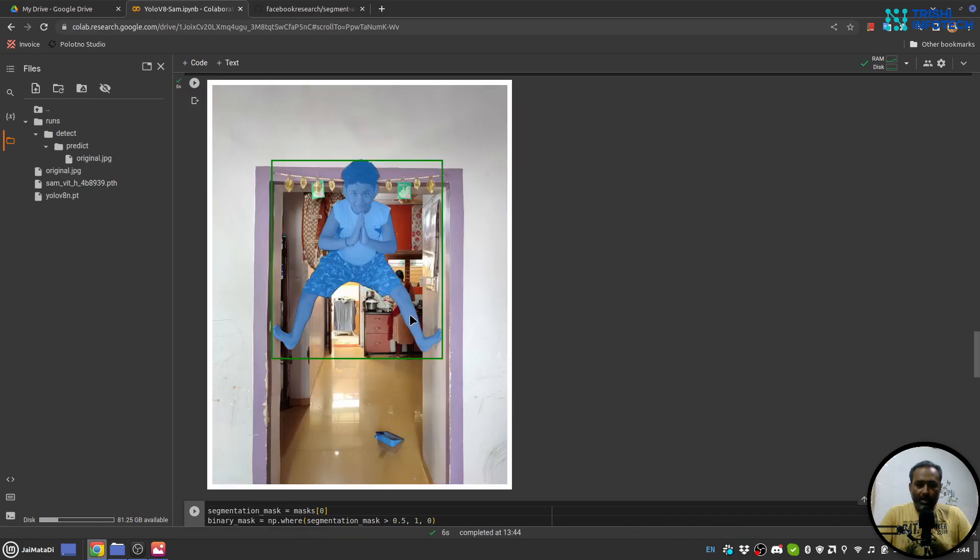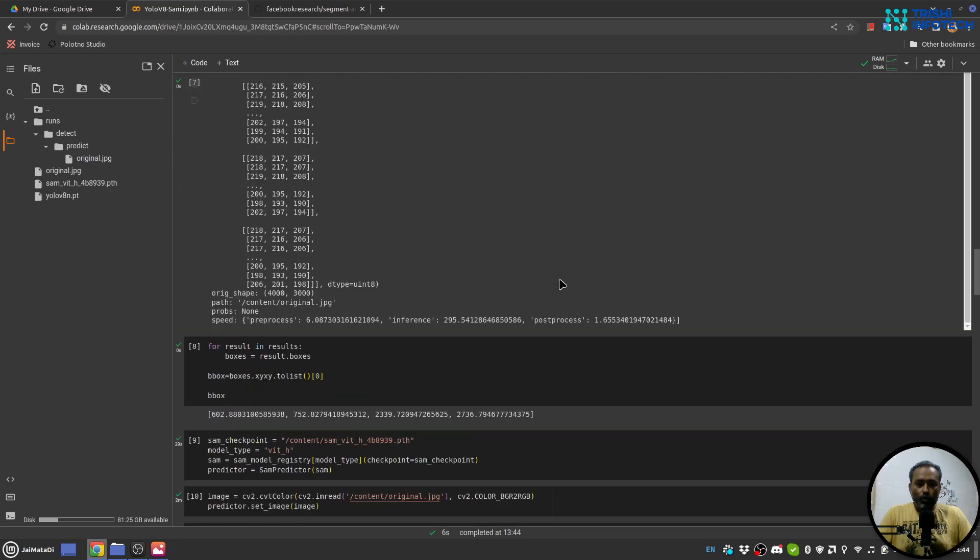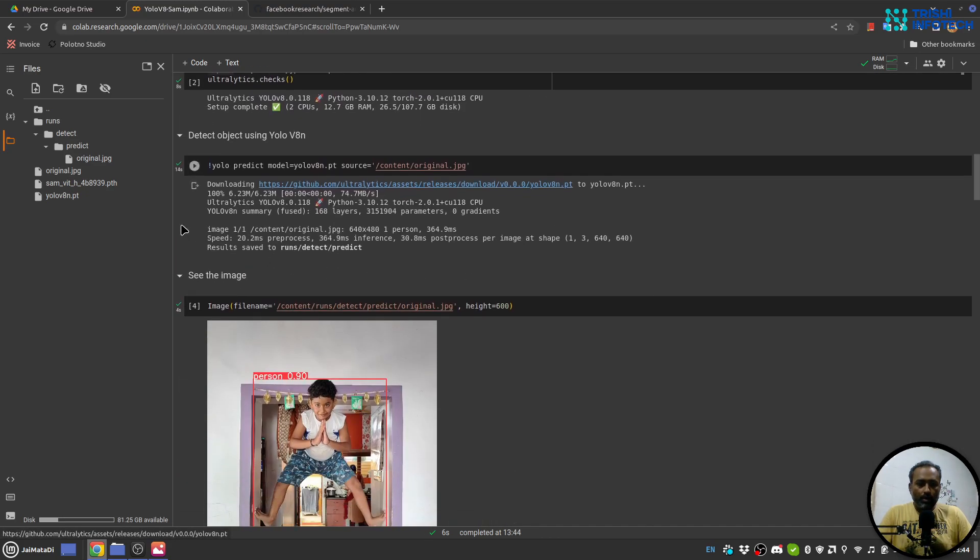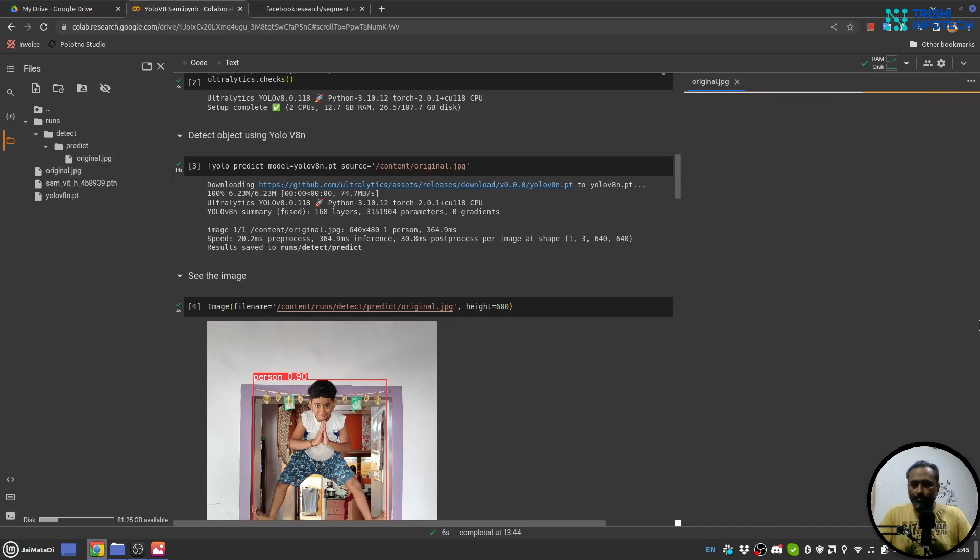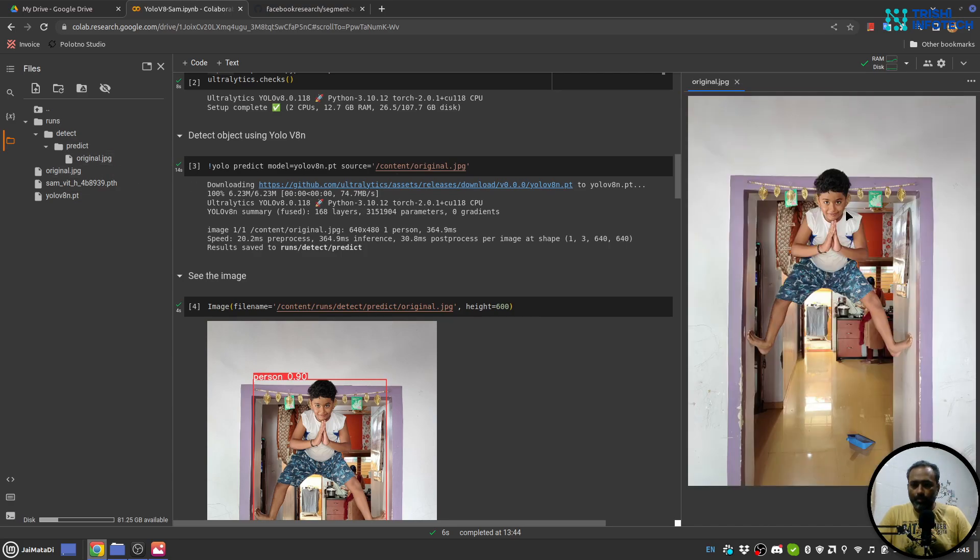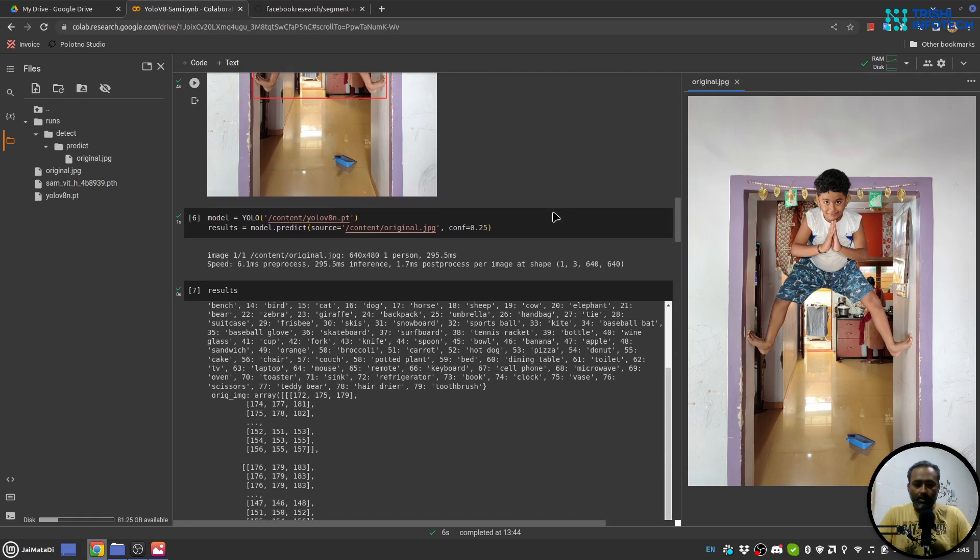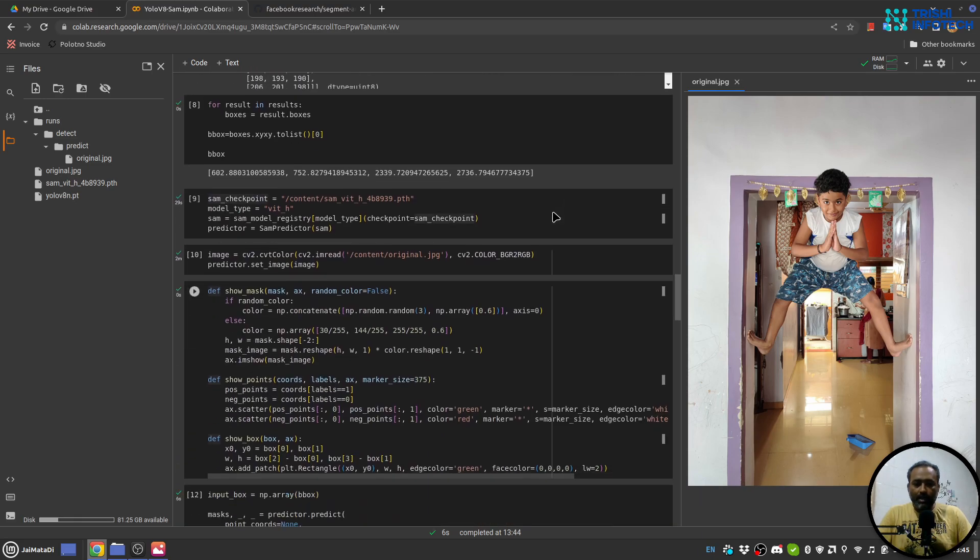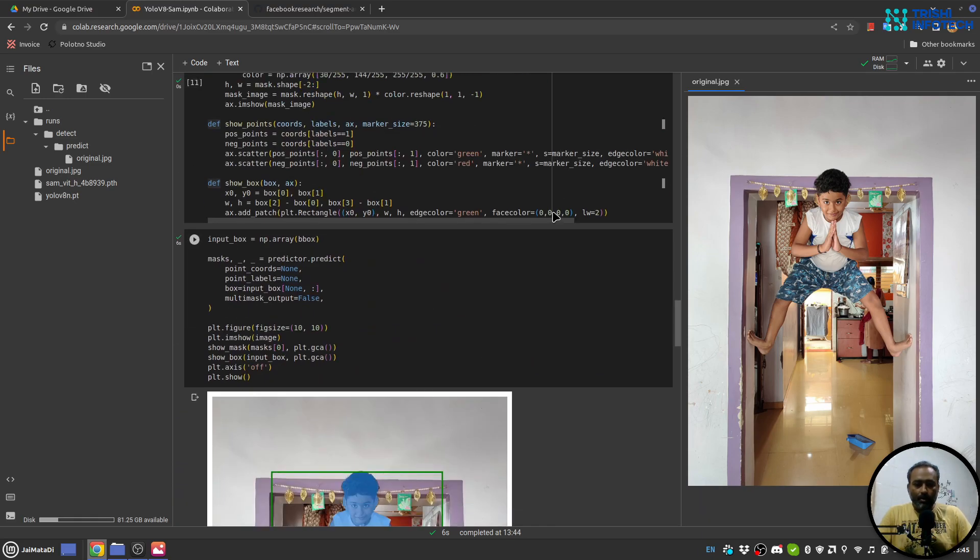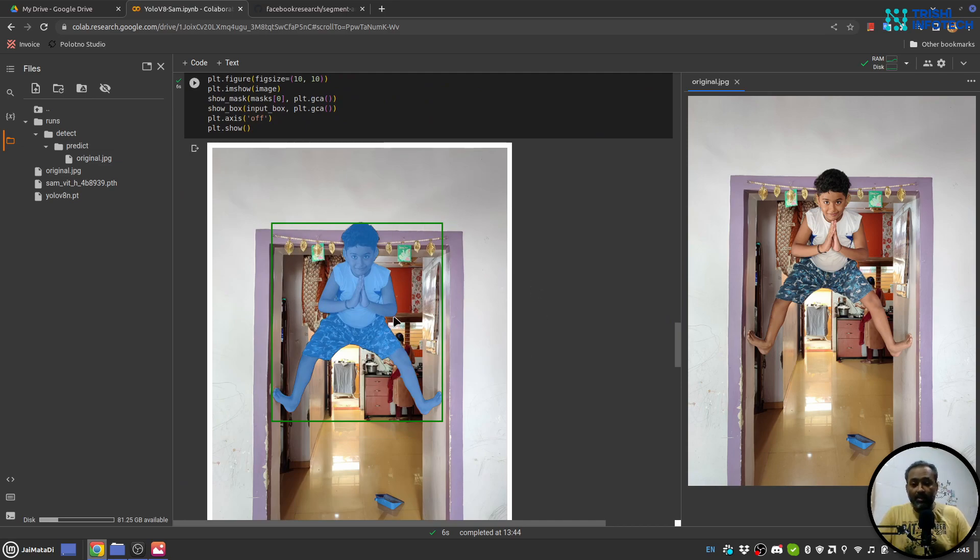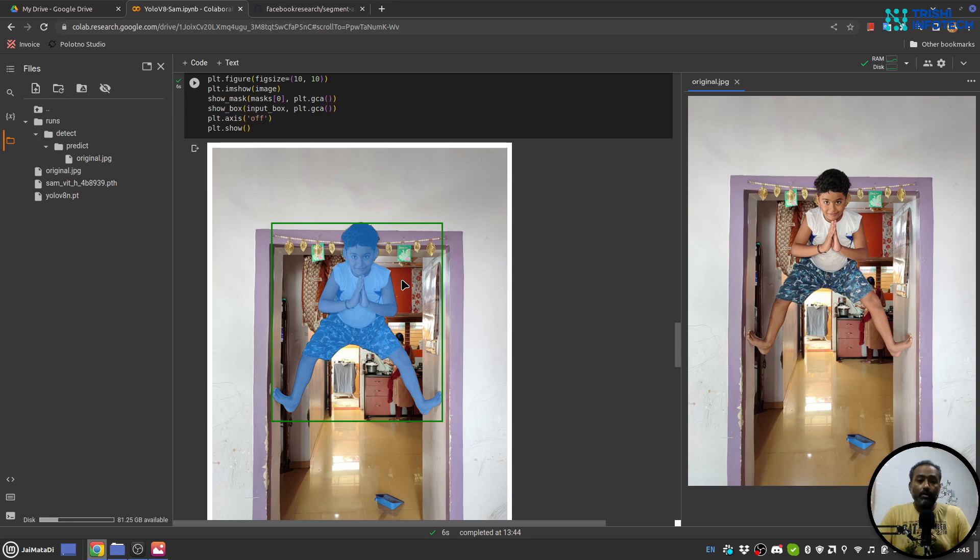Yeah, you can see that. So this was our original image, we first applied YOLO to identify the object, then with the help of Segment Anything we provided the bounding box and the SAM model has identified the object and created an almost accurate mask.